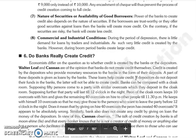Next is commercial and industrial conditions. During the period of depression, there is little demand for loans by traders and industrialists, and therefore little credit will be created. During the boom period, banks can create large amounts of credit.